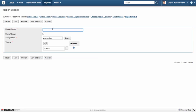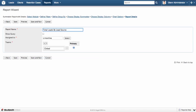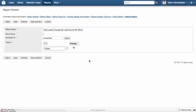We're going to name our chart total leads grouped by lead source per month. And finally, I'm going to save that data.